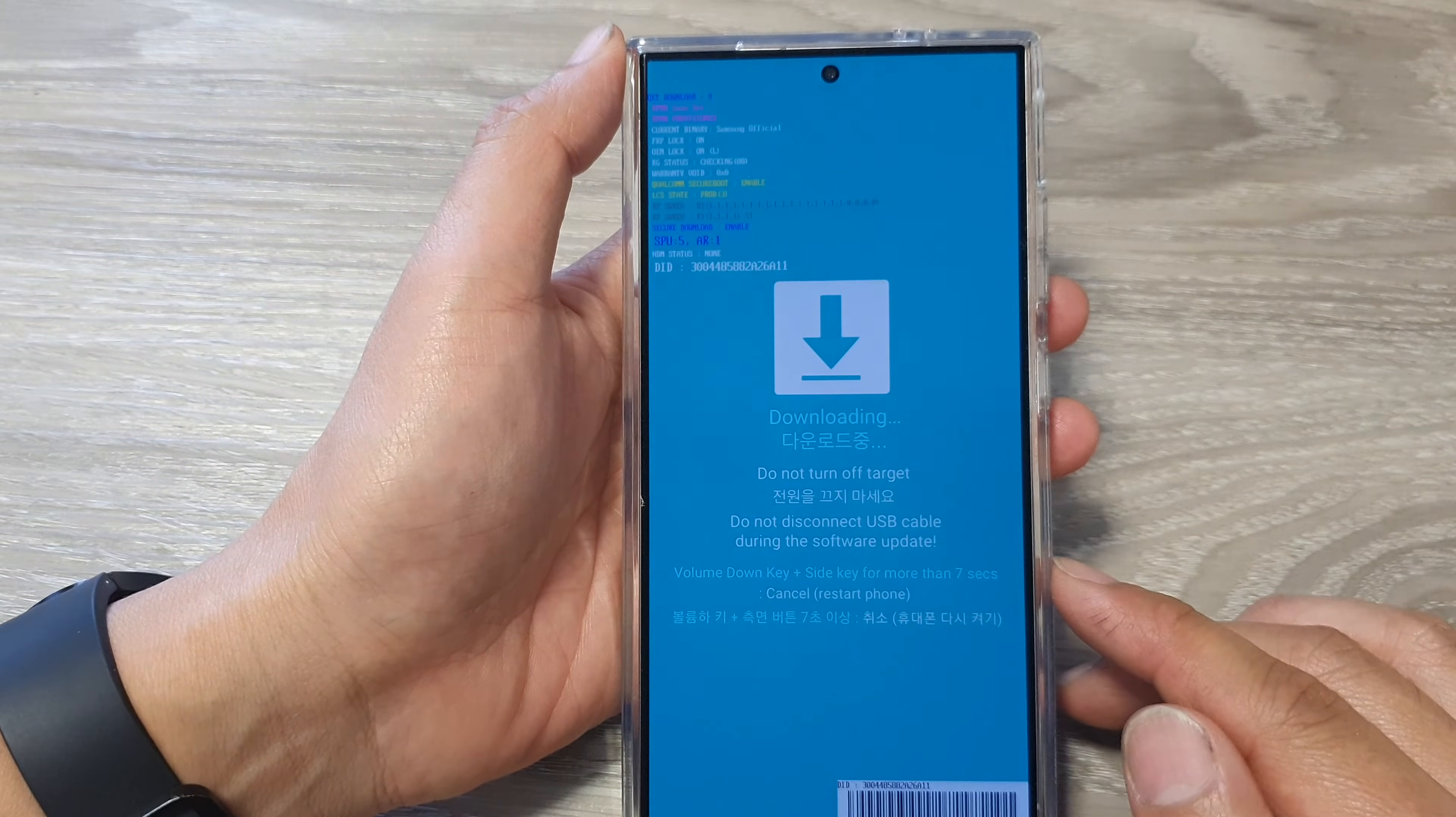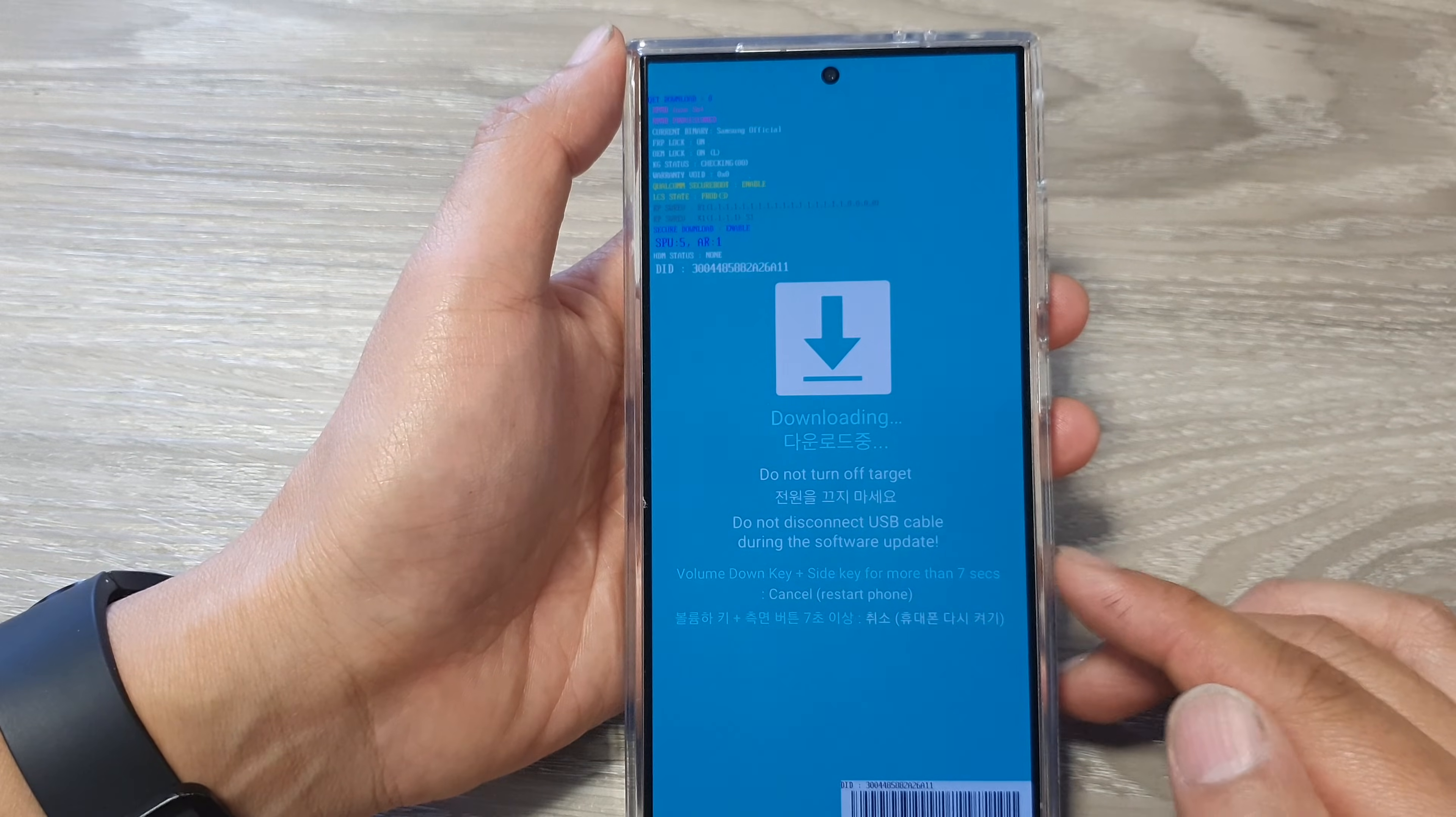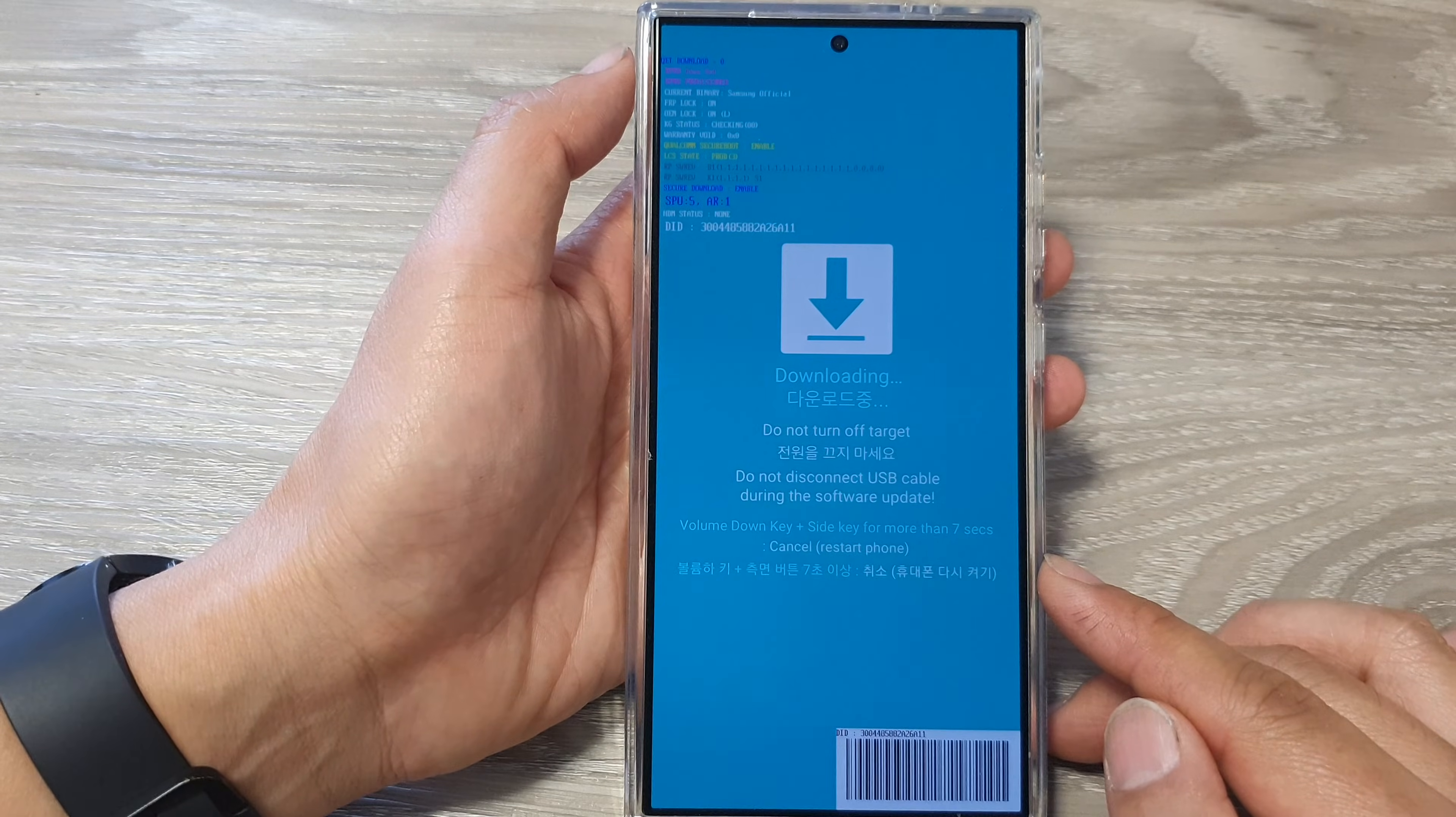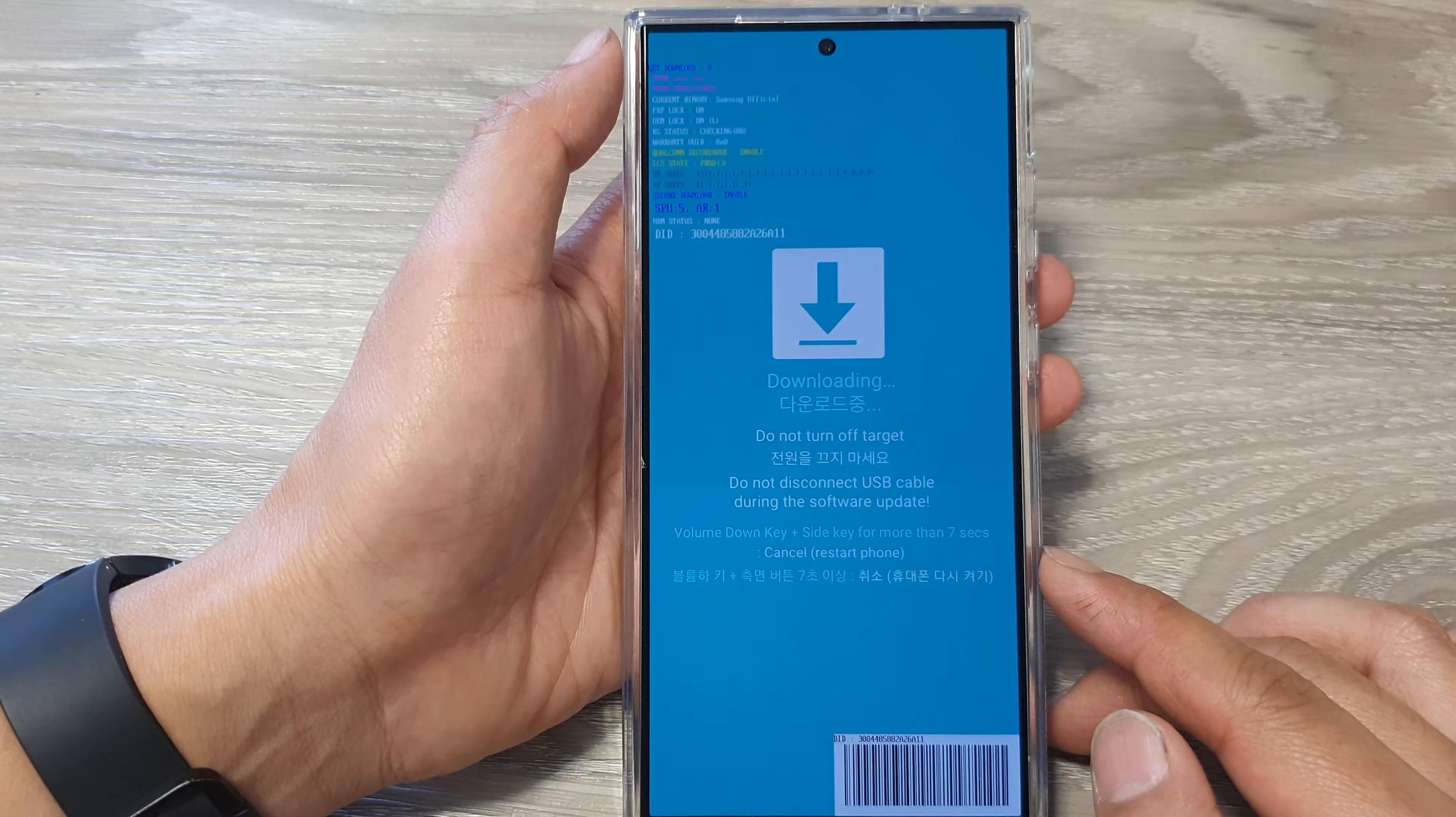Once you're in download mode, you can go ahead and update the software, restore your device, or whatever you need to do in download mode. Thank you for watching this video, please like and subscribe to my channel for more videos.